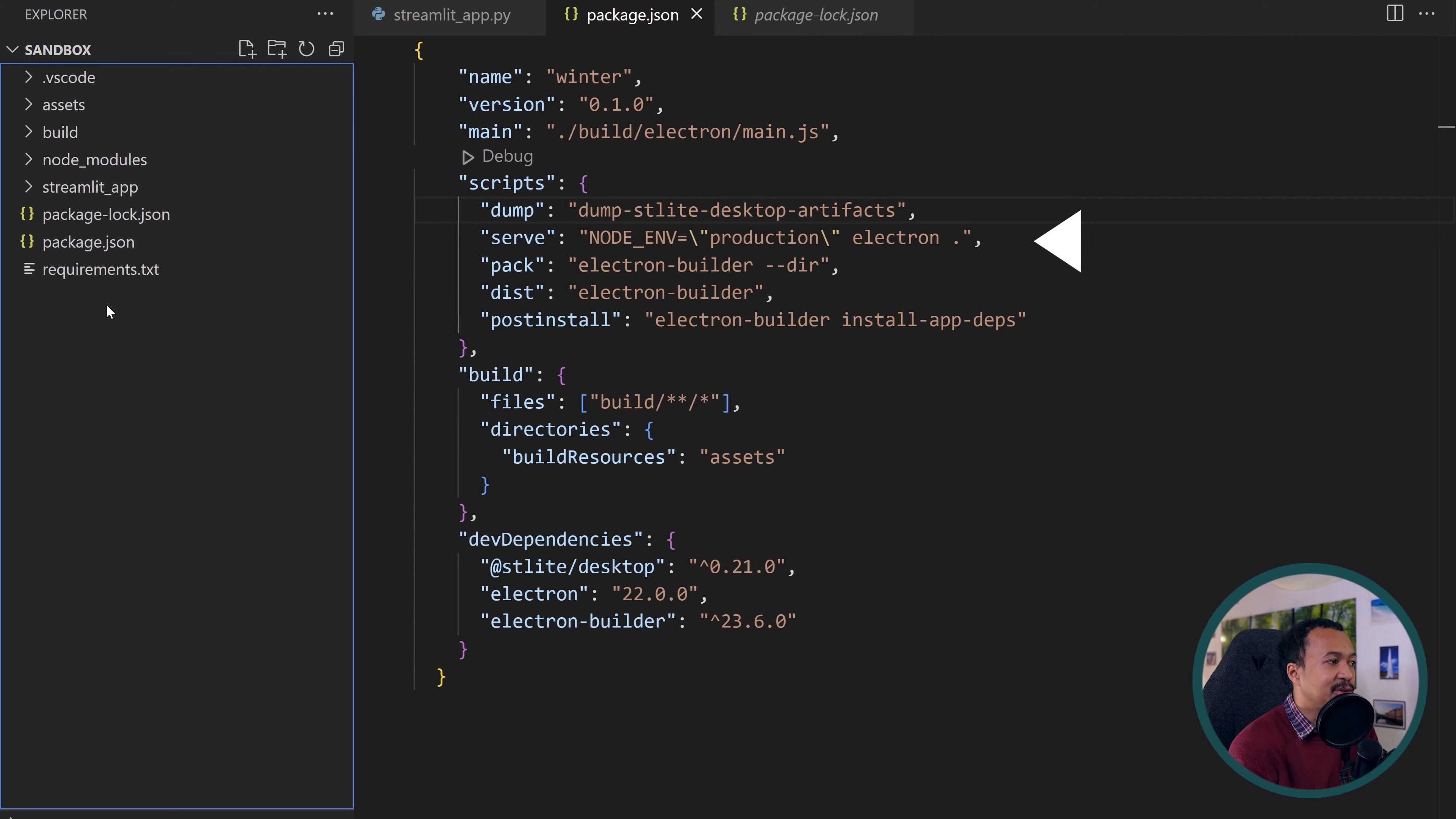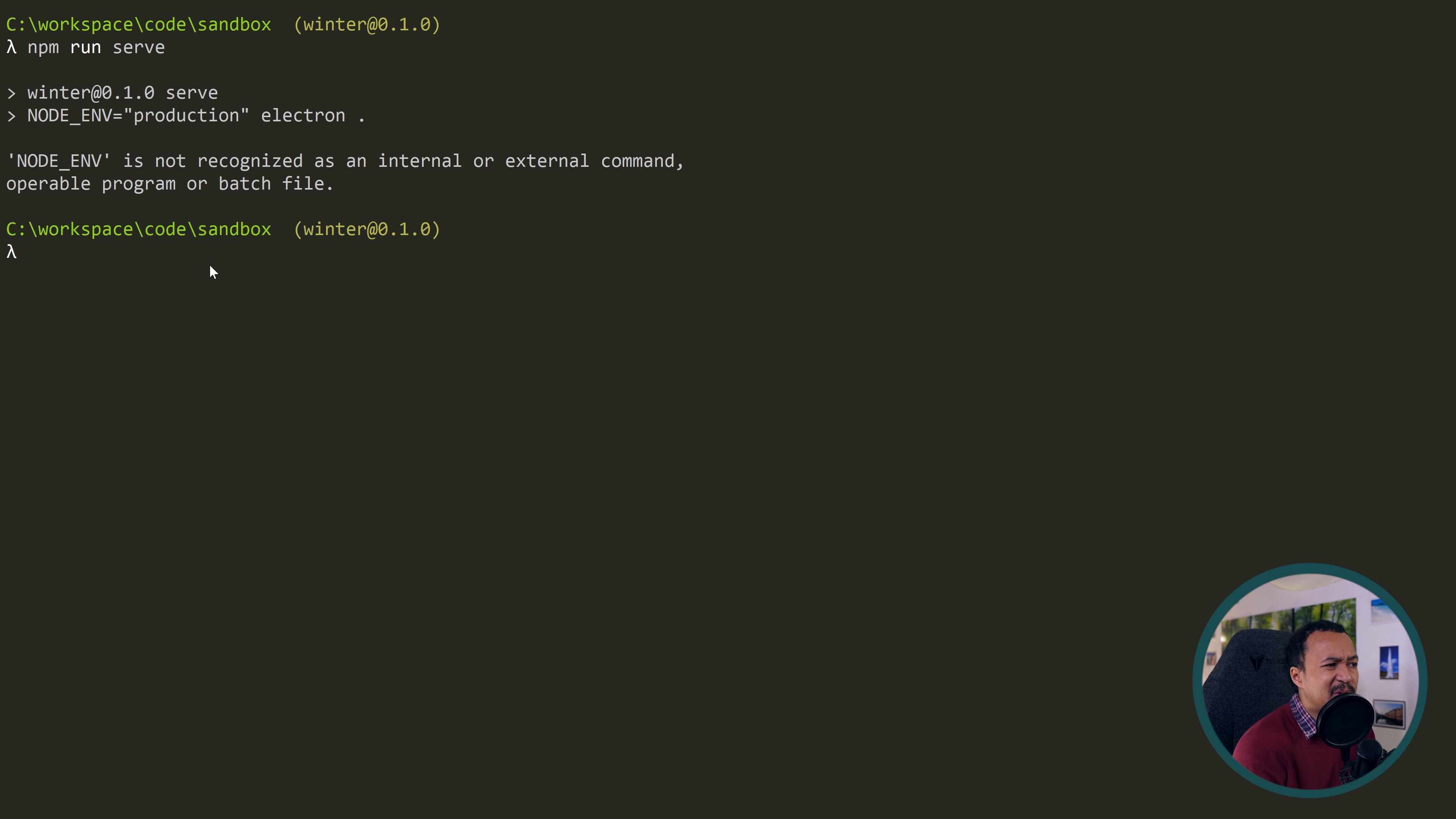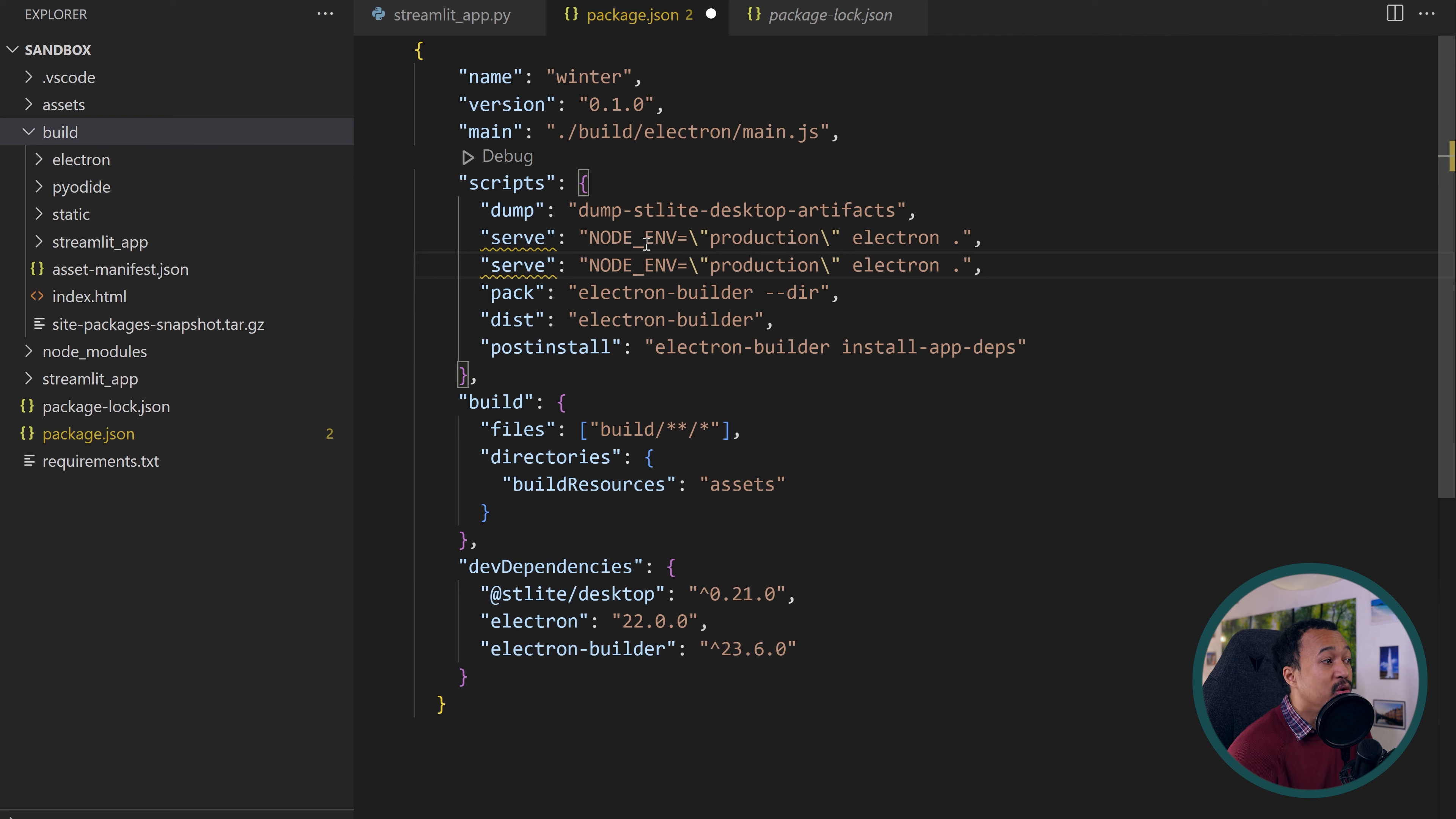Before packaging the Pyodide compiled version of your Streamlit app, let's actually test that this compiled version works. There's a serve script in the NPM project. You can run npm run serve to test the compiled version of the project. But if you're running on Windows, your command line will generally not recognize the line for setting an environment variable.